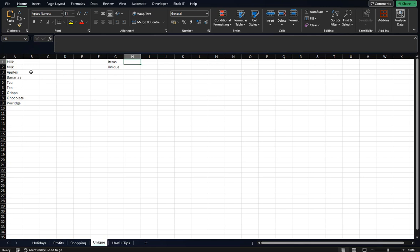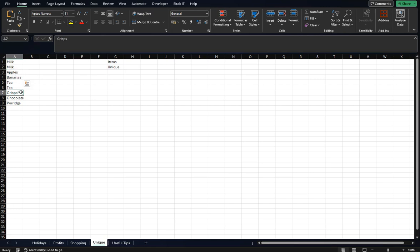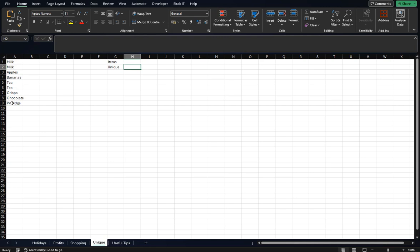And then secondly, we want to know how many of these items are unique. So where we've got milk twice or tea twice, we want to take those numbers off the final total, so we don't end up with just counting five items. This list could be hundreds long or thousands long, so we want to see how we can total this so it shows the amount of different items appearing in this list. So let's start with the total number of items.